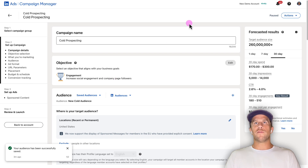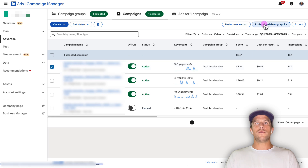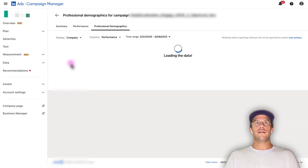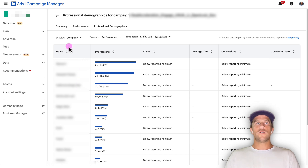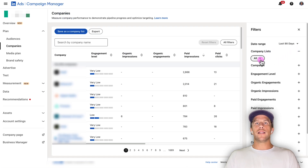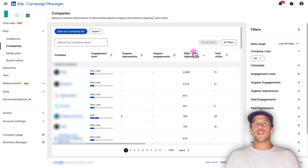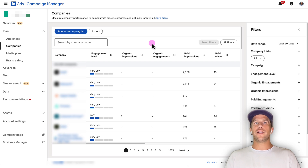To validate your audience and keep an eye on company performance, go into an active campaign and then go to professional demographics. Select companies and review a sample of the companies getting impressions to make sure it aligns with your targeted list. You can also go into the plan section, go to companies, and filter on a specific company list to see metrics like engagement level, organic impressions, organic engagements, paid impressions, and paid engagements for companies on that list. If you want to further action this data, check out the linked video on different use cases for the companies tab.